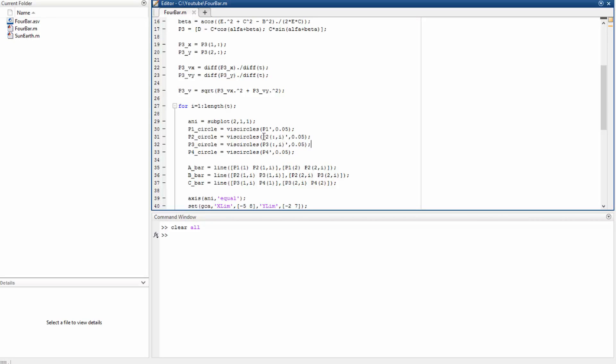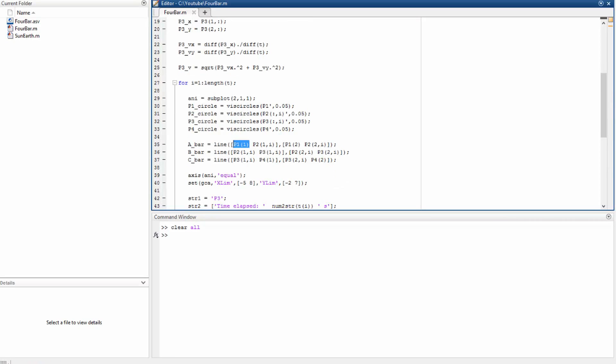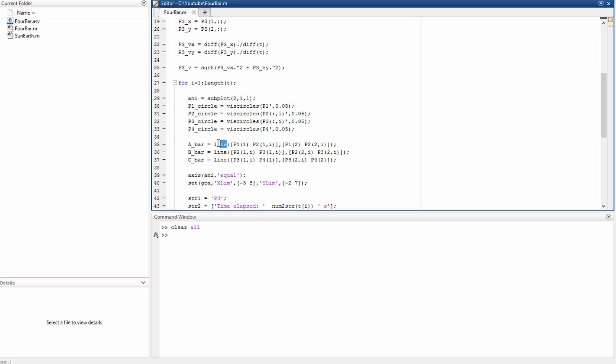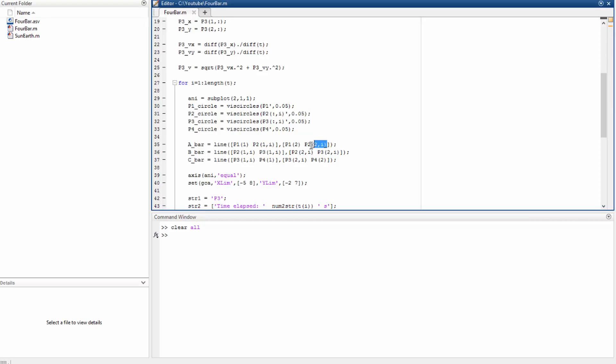P2 is actually a matrix, so we have to define at which instant of time, as well as P3. So now we are going to draw the lines that represent the bars. That can be done with the function line. It goes from the point P1, that's the x-coordinate of P1 and the y-coordinate of P1, to the x-coordinate of P2 and the y-coordinate of P3. So we have to define for P2 and P3 the instance of time always.